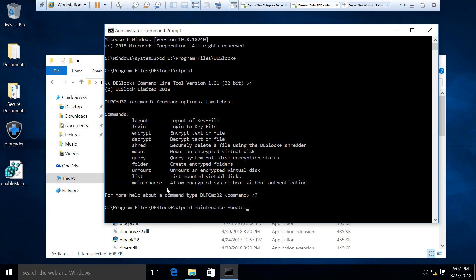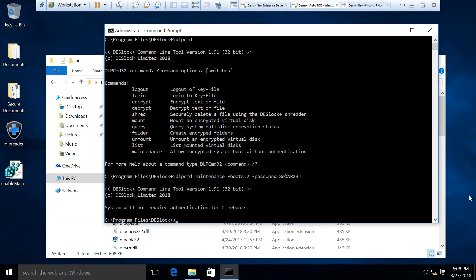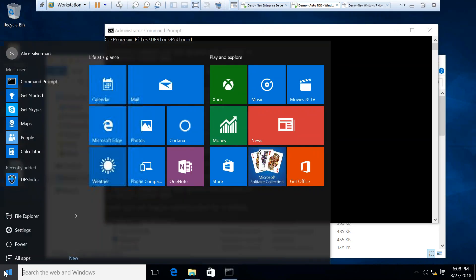What we're going to do is postpone the pre-boot for two boots. We enter the boot switch and the amount of times we want to postpone the pre-boot login, followed by the password, which is the administrator full disk encryption login password.